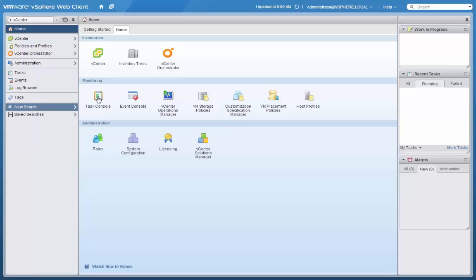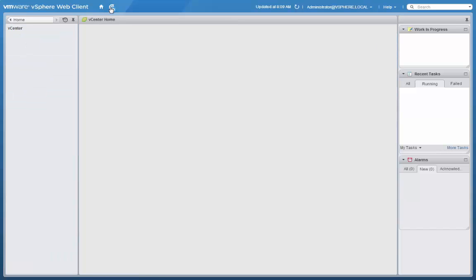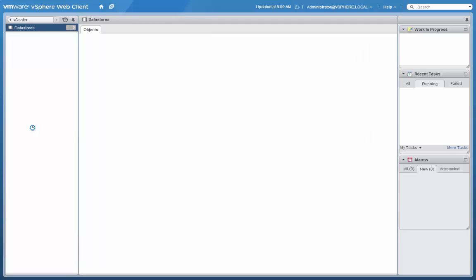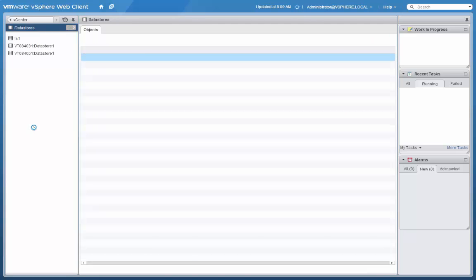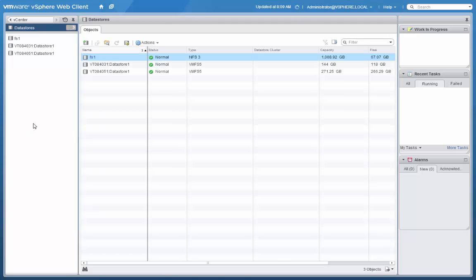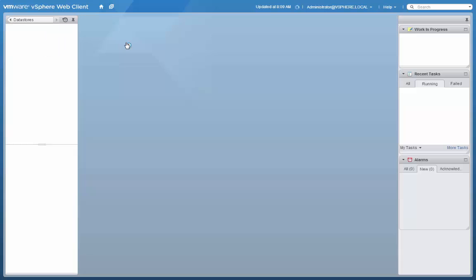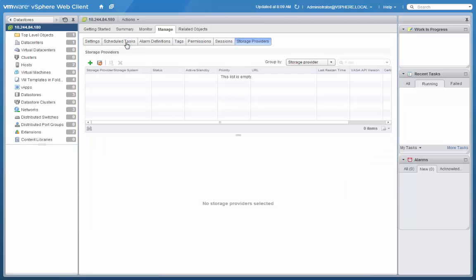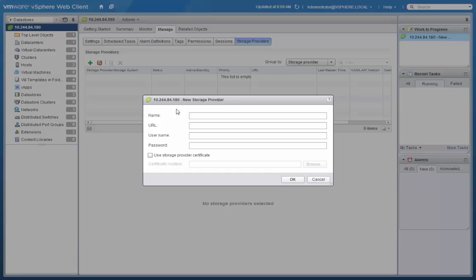We'll start by registering the VNXE 3200 VASA provider with vCenter. Clicking on Data Stores, going into the Management area. Under Storage Providers, we'll click to add a new storage provider.